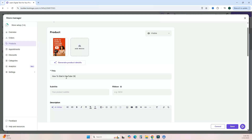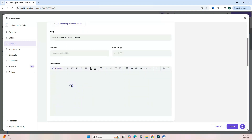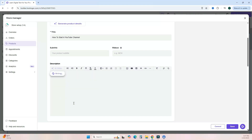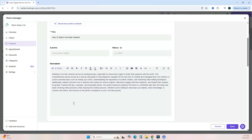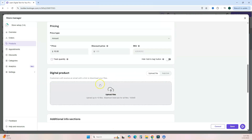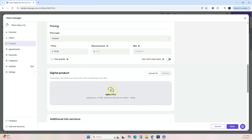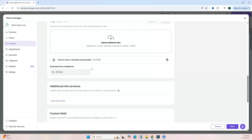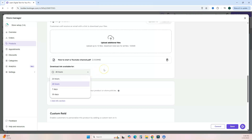Add your digital product title and description. Hostinger has an AI writer tool — click it, provide information about your product, click 'Generate Text,' and see if you want to use it for your description. Scroll down to add your pricing, then upload your actual digital product file. Once added, you'll see an option to set how long the download link is available — anywhere from 24 to 30 days.